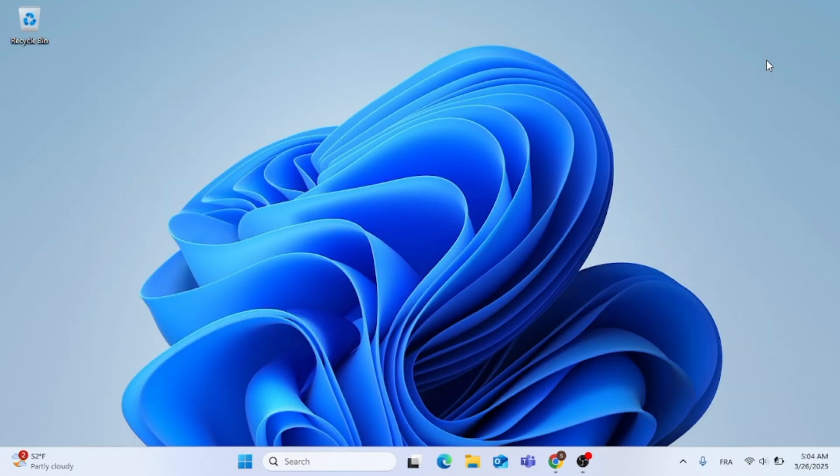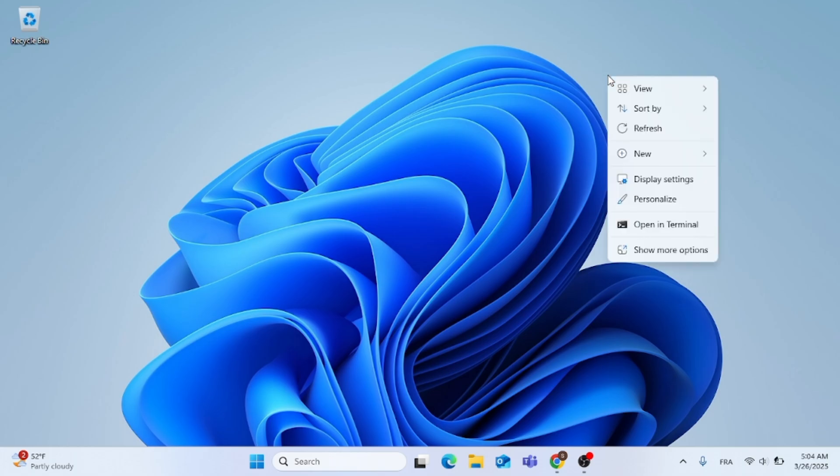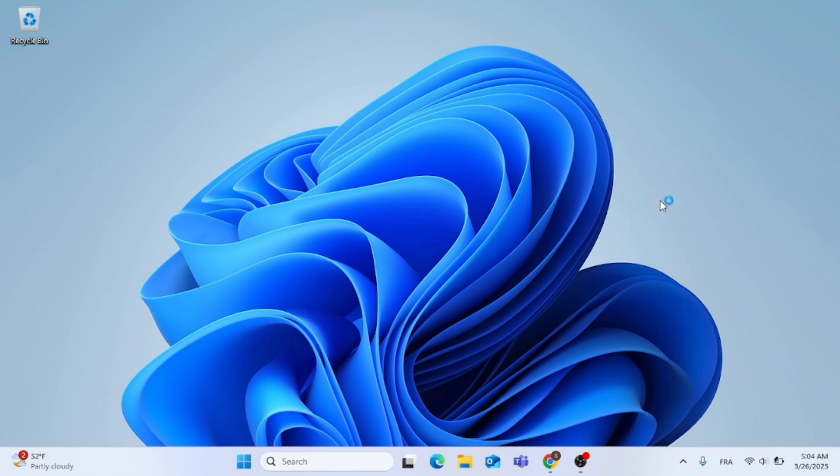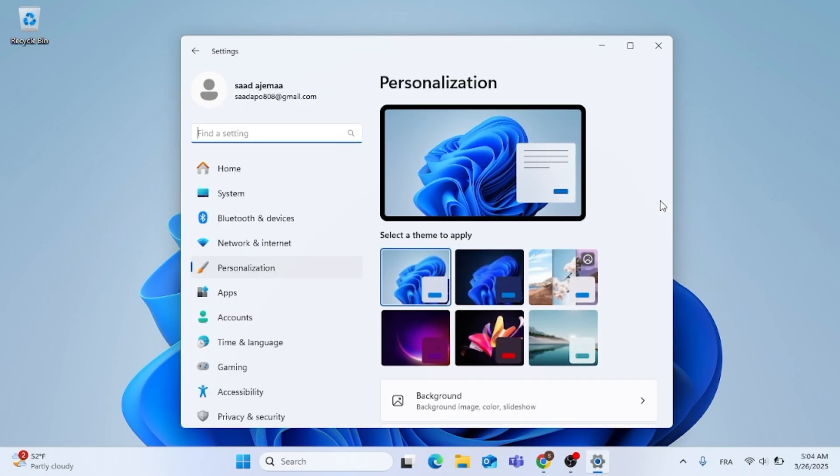This is the first step. The next step you can do, go ahead to Personalize, click on it, and then scroll down.